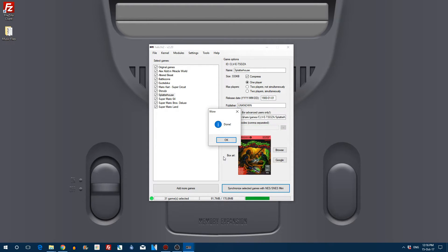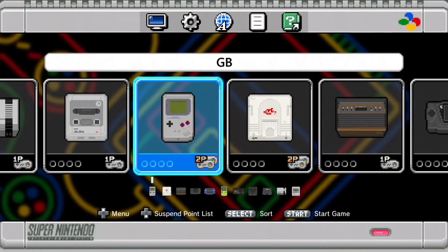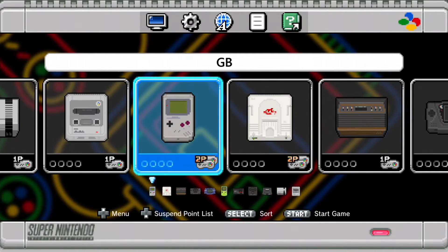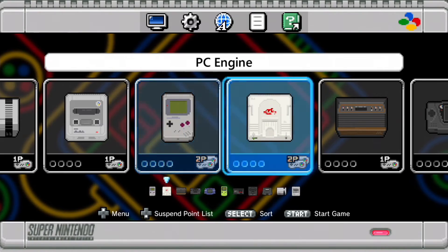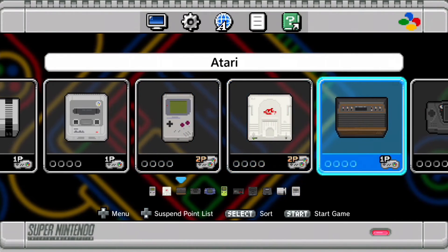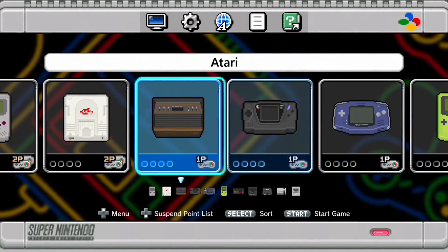So that's Splatterhouse put in a folder. We're going to head on over to the SNES Mini and let's have a look at how it looks. Here it is. Wow! So there's the Game Boy, PC Engine, Atari, and more.